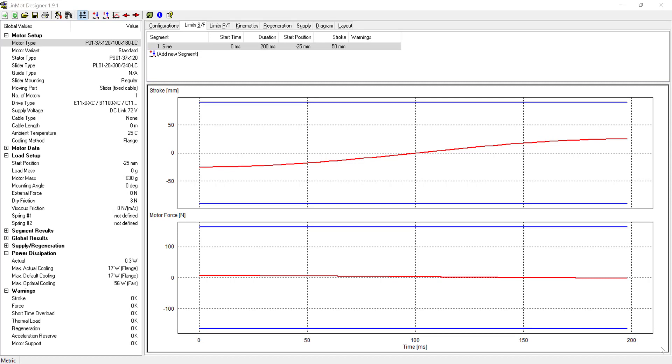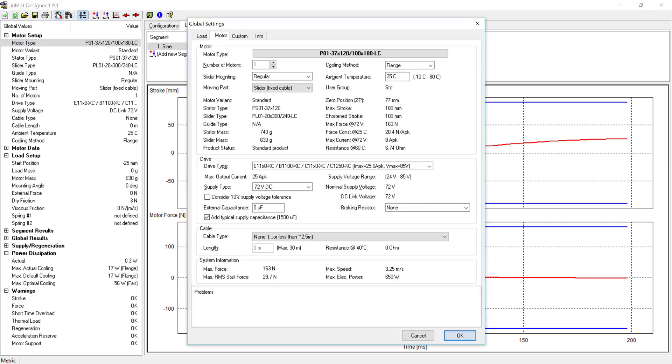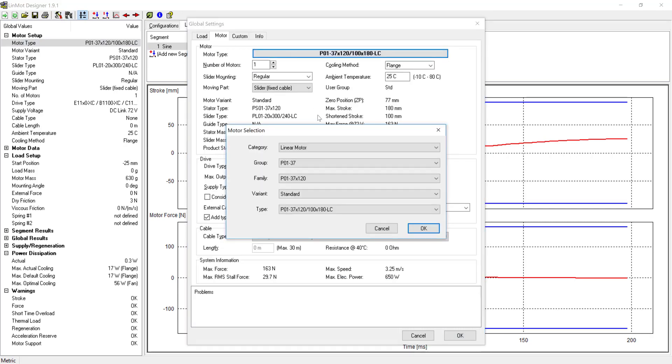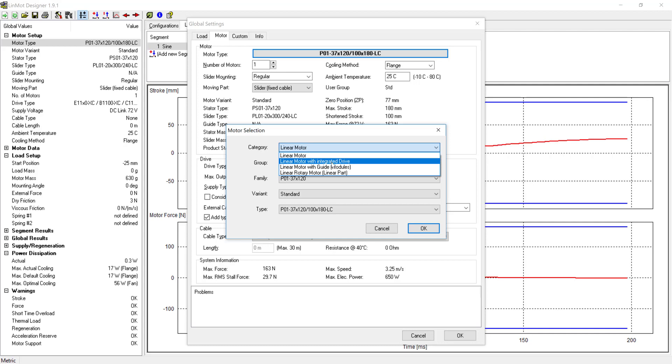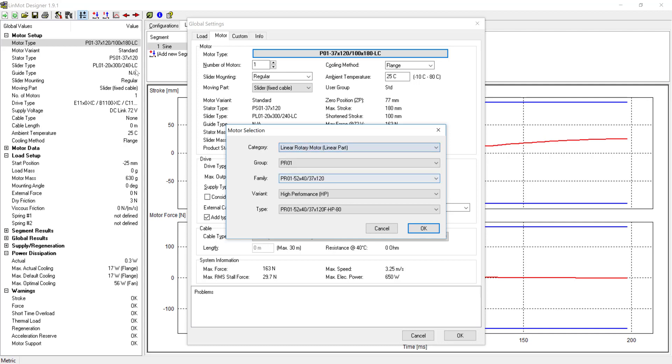This video will cover the linear sizing of a linear rotary motor in a capped torque checking application. The first thing we'll do is select the linear motor in the category Linear Rotary Motor's Linear Part.